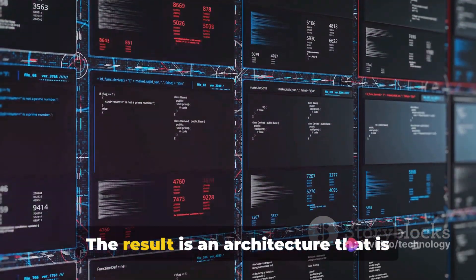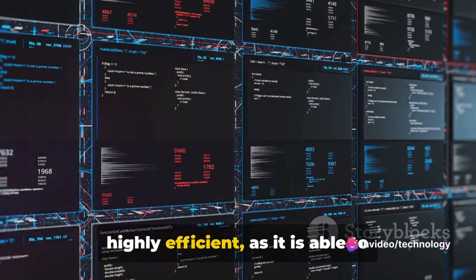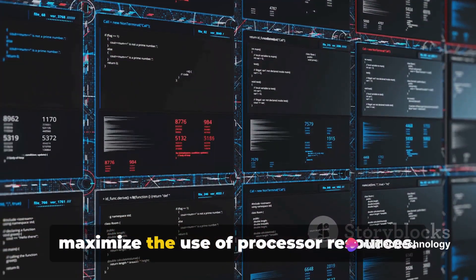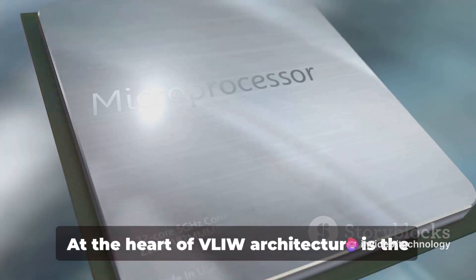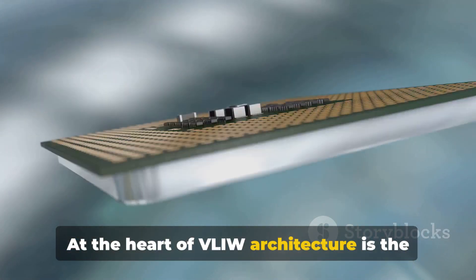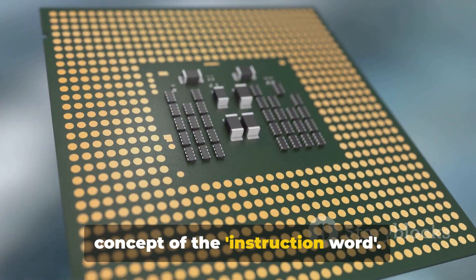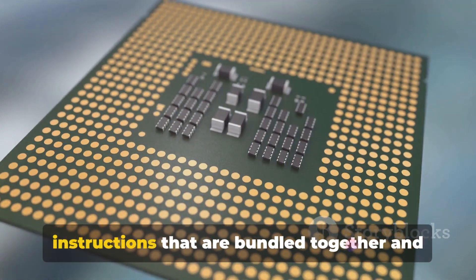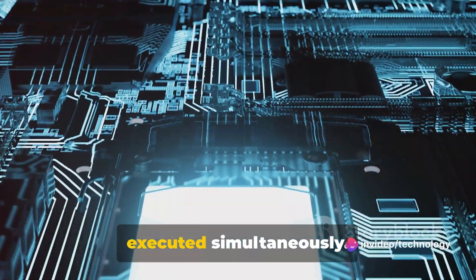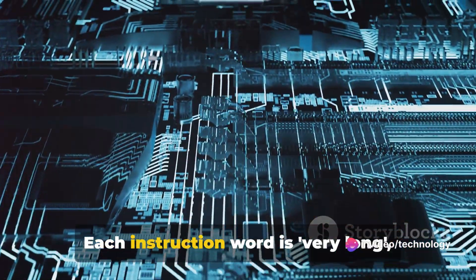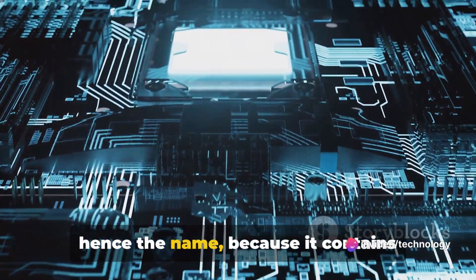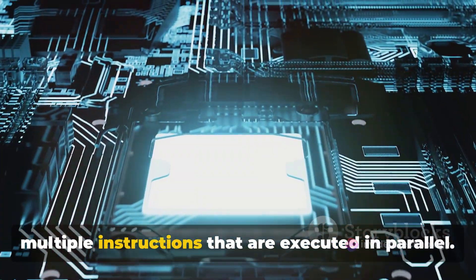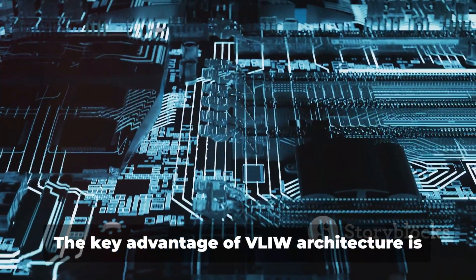The result is an architecture that is highly efficient, as it is able to maximize the use of processor resources. At the heart of VLIW architecture is the concept of the instruction word. This is essentially a collection of instructions that are bundled together and executed simultaneously. Each instruction word is very long, hence the name, because it contains multiple instructions that are executed in parallel.